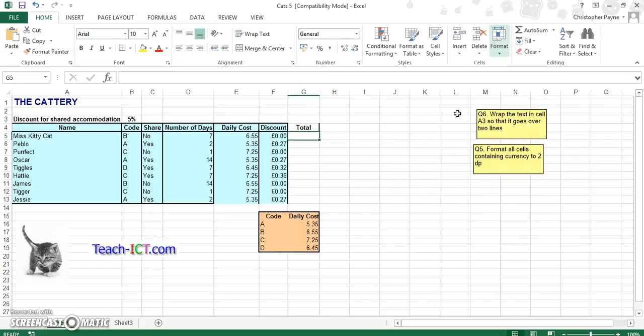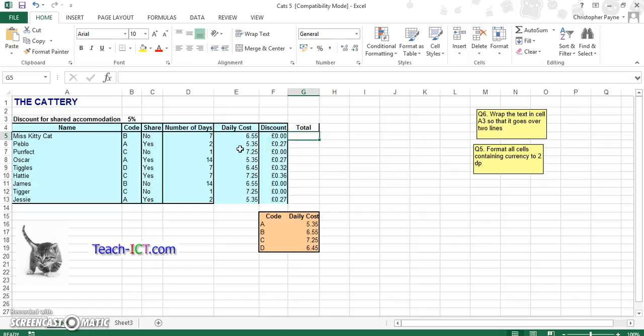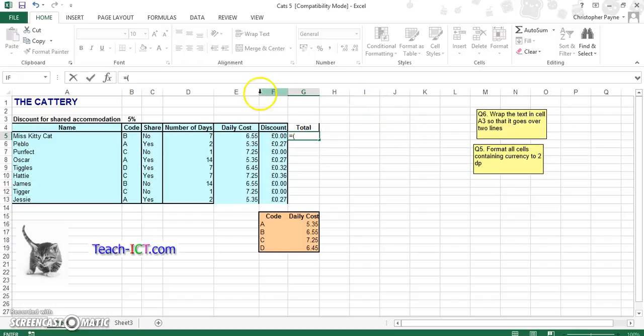What we have to do here is work out our total cost. Work out how much they're paying, taking account of any discounts. There's a couple of things we have to do here. We've got equals first of all. Then we've got two part equations. We have to use our brackets. We have got our E5, which is our daily cost, multiplied by D5, which is our number of days.